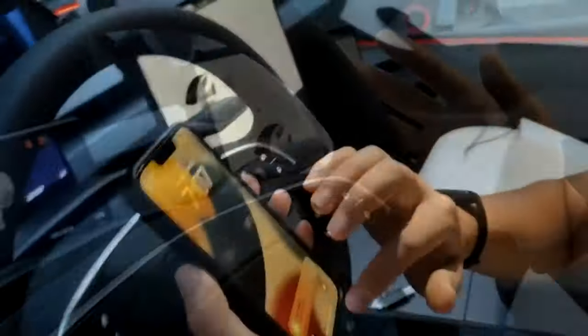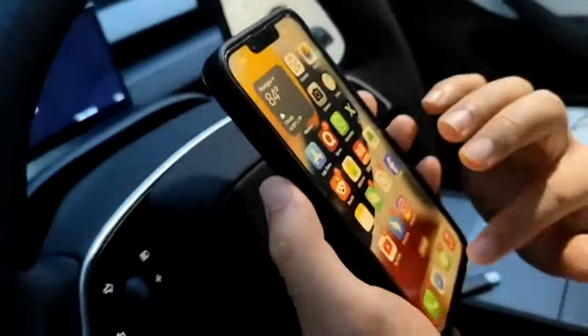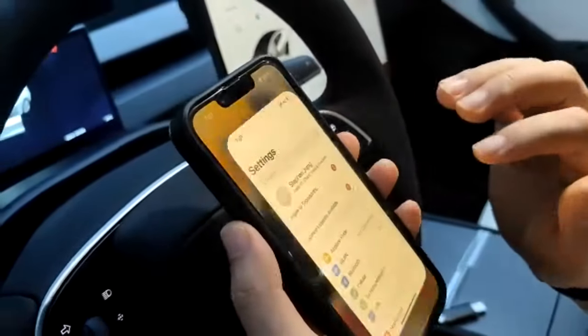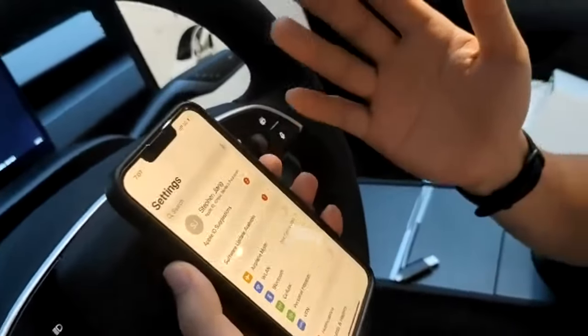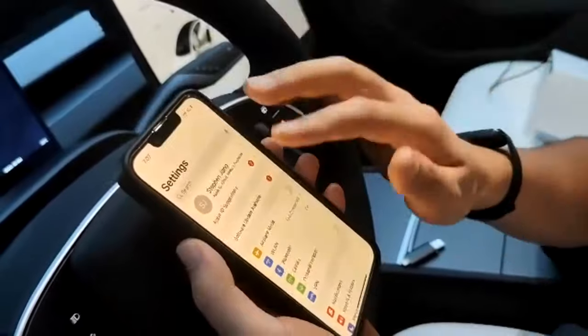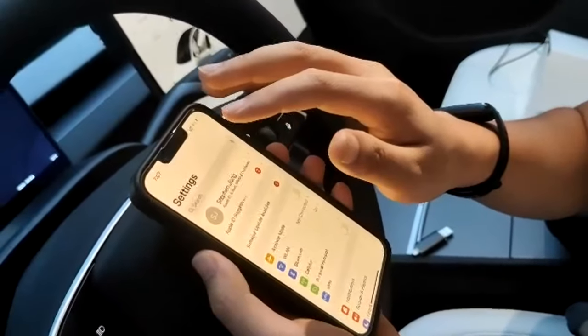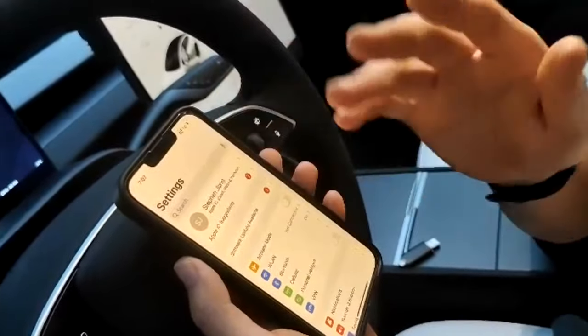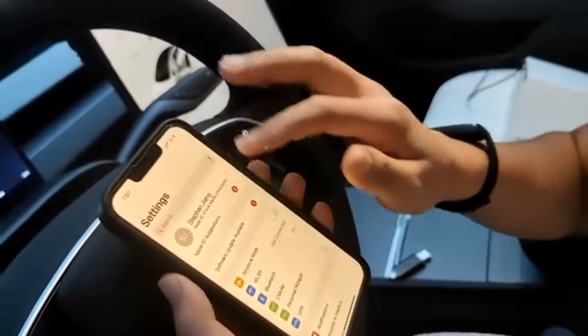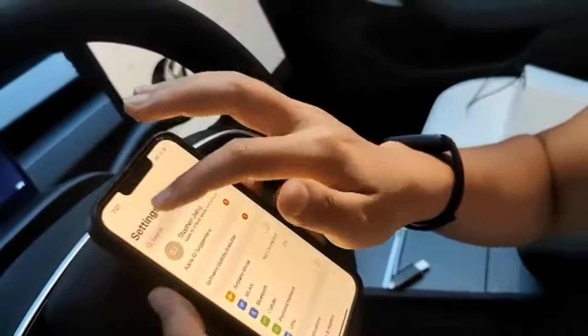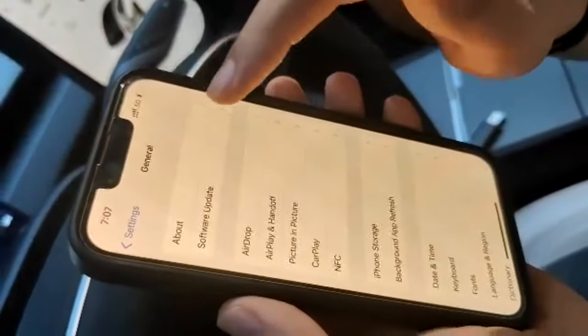If you have an iPhone, go to Settings, then go to General. Under General, go to About. You need to change the name of the device to 'car' — all lowercase, C-A-R.